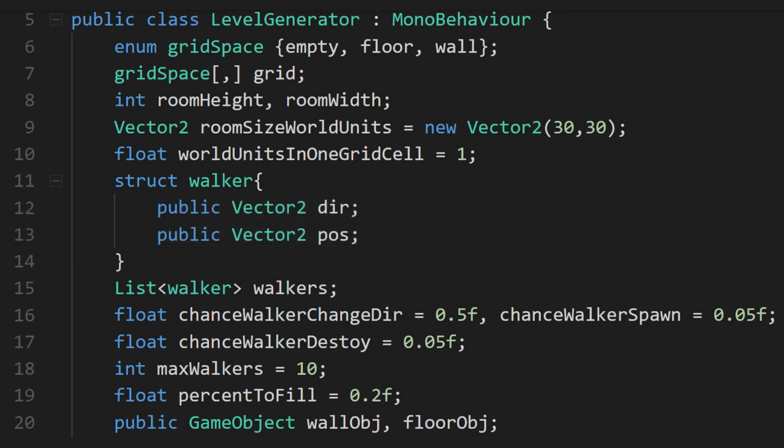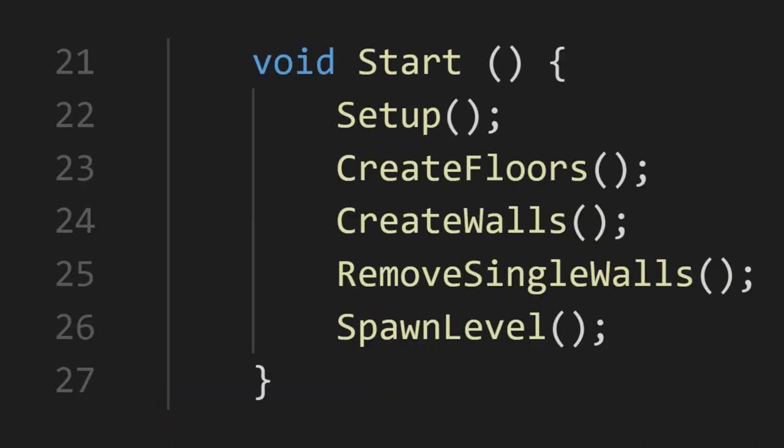There's a bit more here, but we'll talk about them as we come to them. The start method is going to be calling all of our logic. You can actually see a brief overview of what we'll be doing.